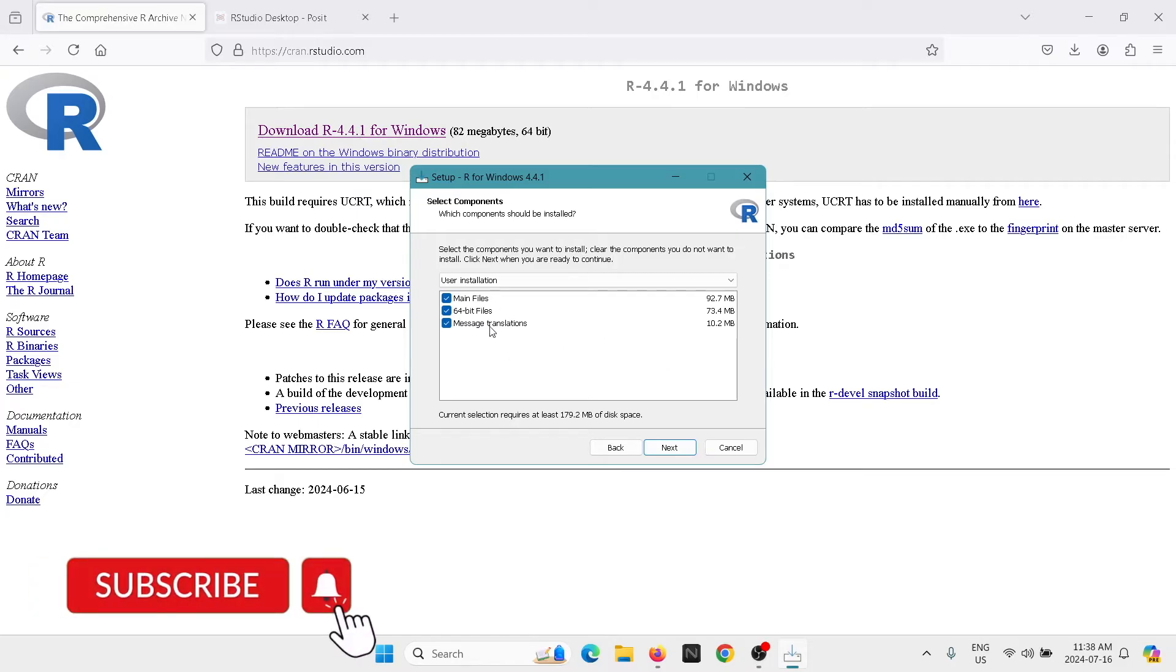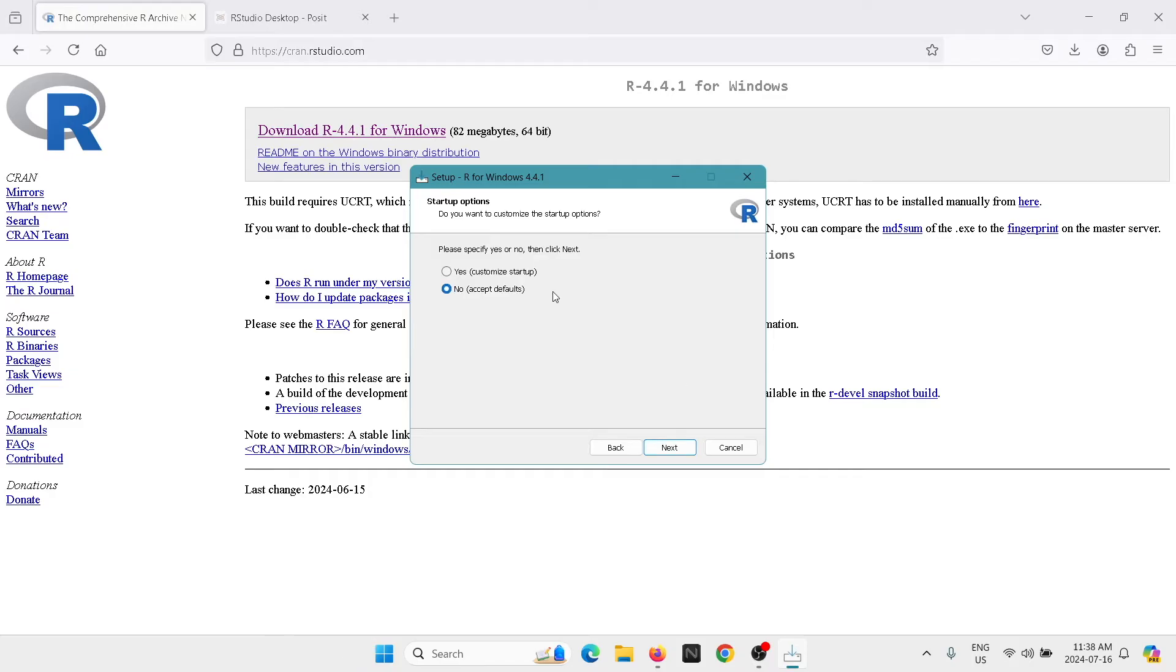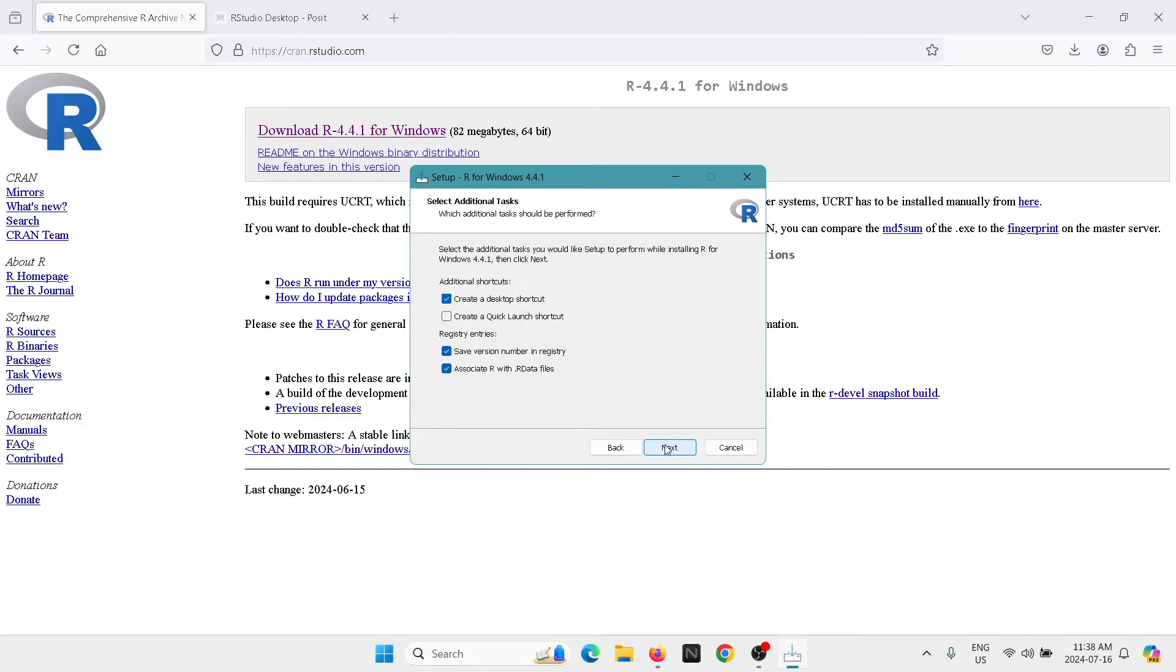We're going to keep all these things here selected and we're gonna hit on next. We're going to accept the defaults, so we're going to go next and we're going to hit on next here.